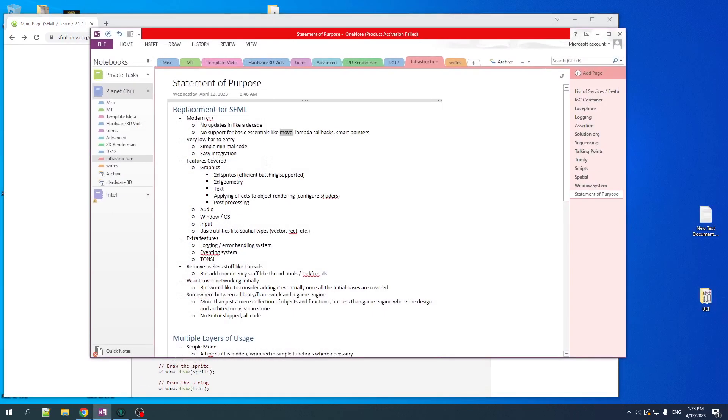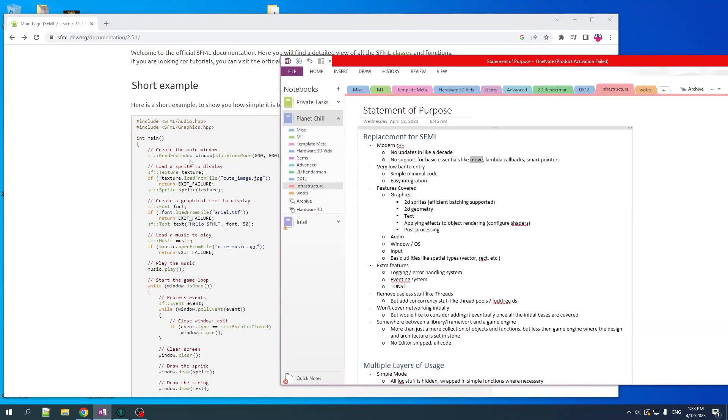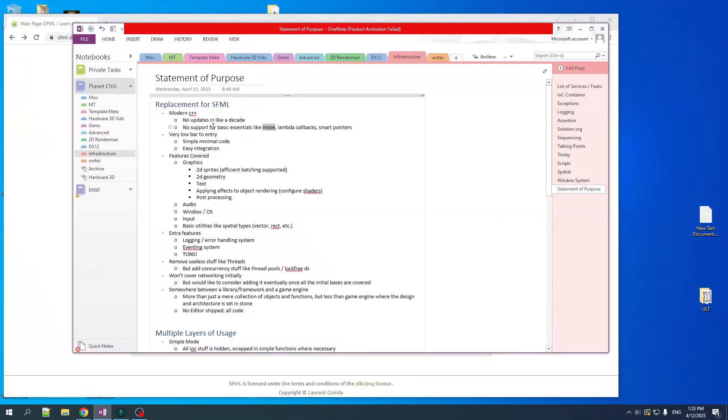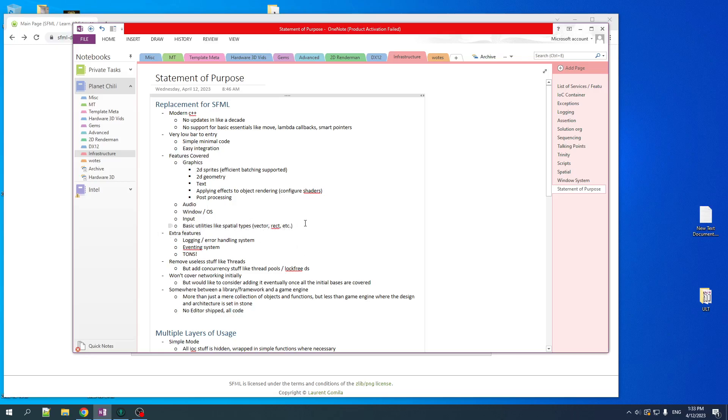So I want something that can be as simple as this or even simpler to interface with, but that is all modern and nice and clean. We want a very low bar to entry, very easy integration. We want to cover most of the same general areas that SFML covers: graphics, audio, create a window, get input, and some basic utilities like spatial types like vectors, rect, that sort of thing.